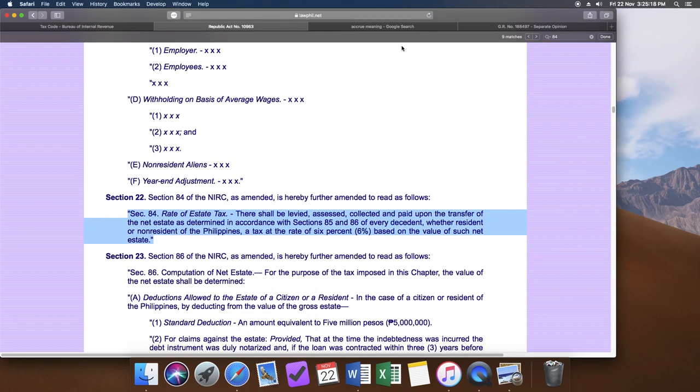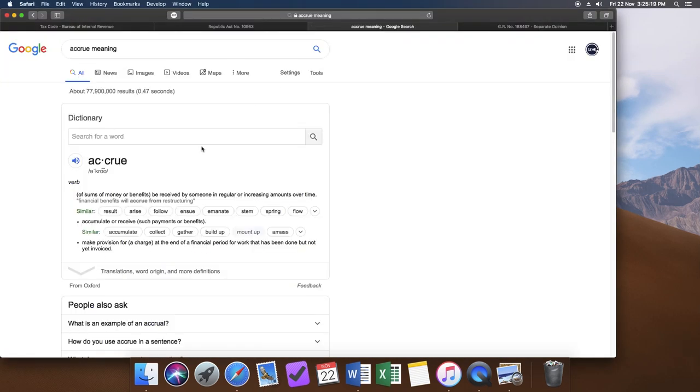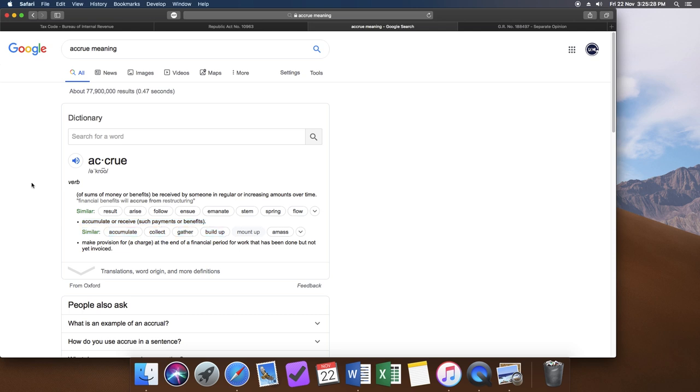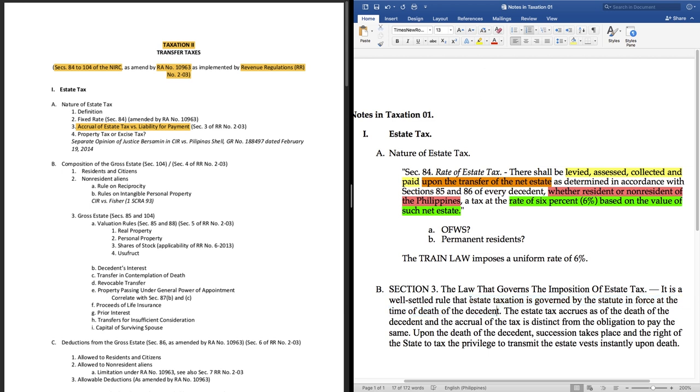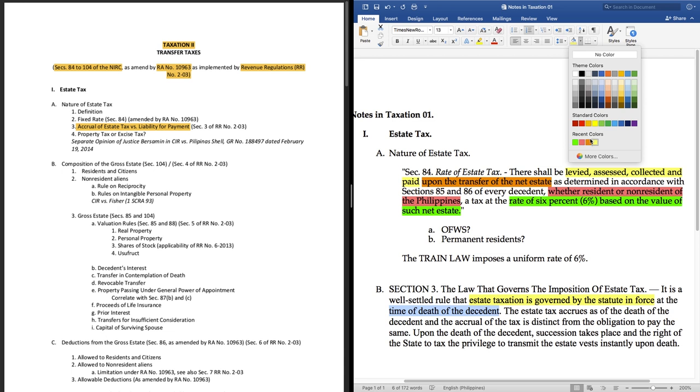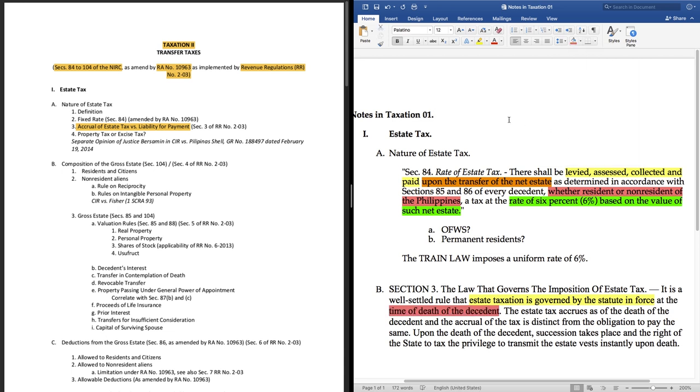Parang nakaka-overwhelm naman yung sinabi ng BIR na yan. So let's pause for a minute and go back to our syllabus. Ano ba ang kailangan natin matutunan dito kapatid? The syllabus says accrual of the estate tax versus liability for payment. Let's just focus on that. Accrual, big English word, the root word is accru. Wait lang, google natin. Accru means to be received by someone kailan matatanggap. Let's break down section 3 of the revenue regulations. First sentence tells us that estate taxation is governed by the statute in force at the time of death of the decedent. This means that the applicable is always the law at the time of death of the decedent.